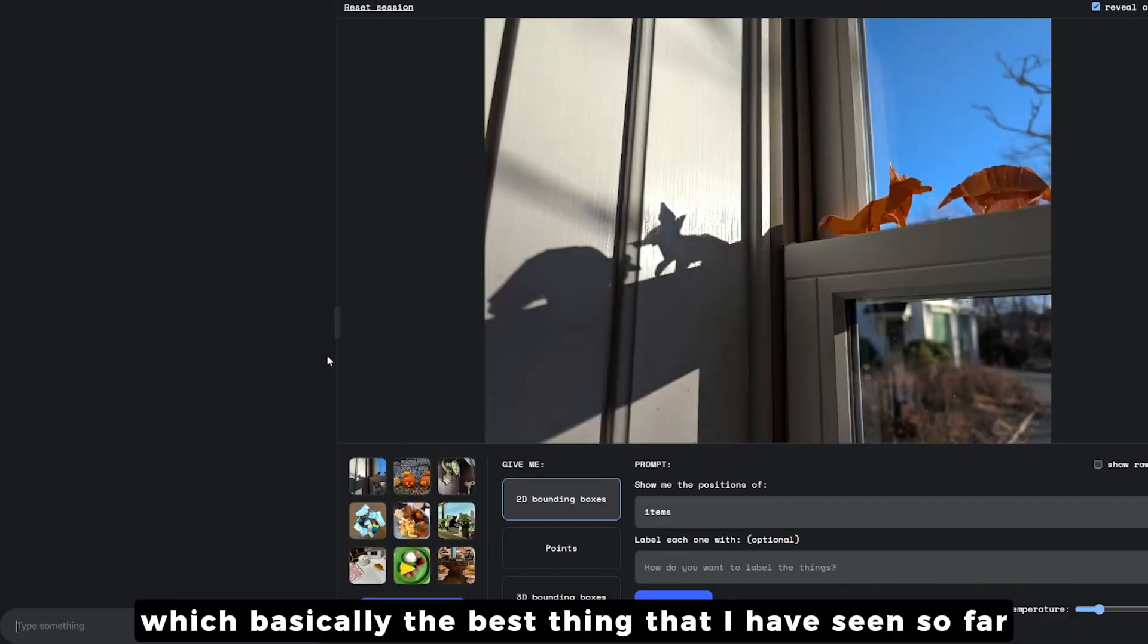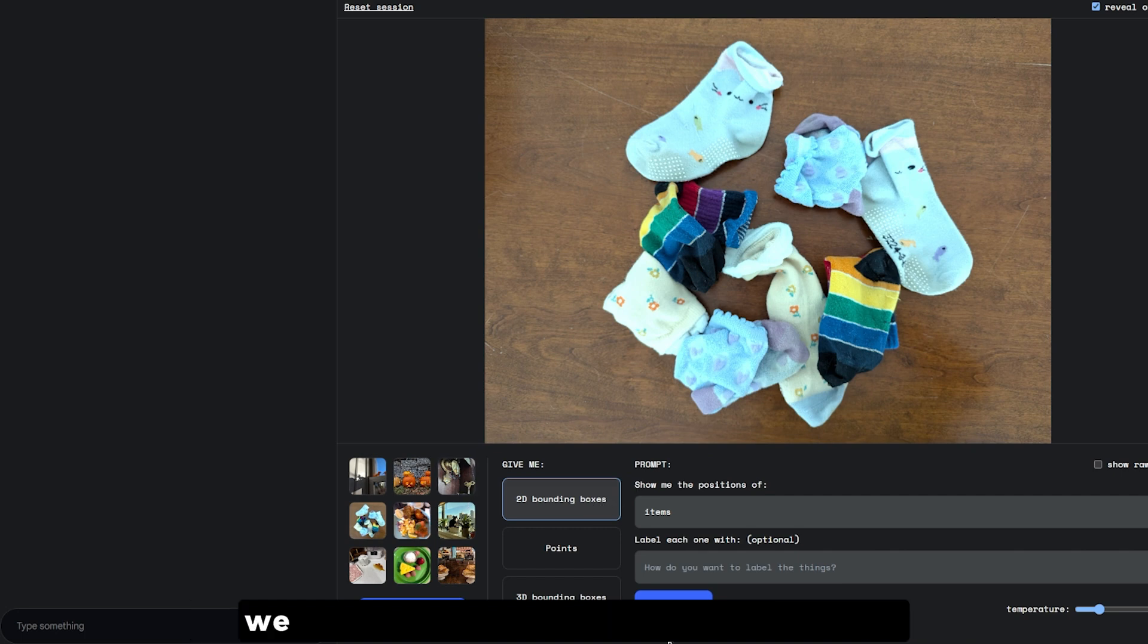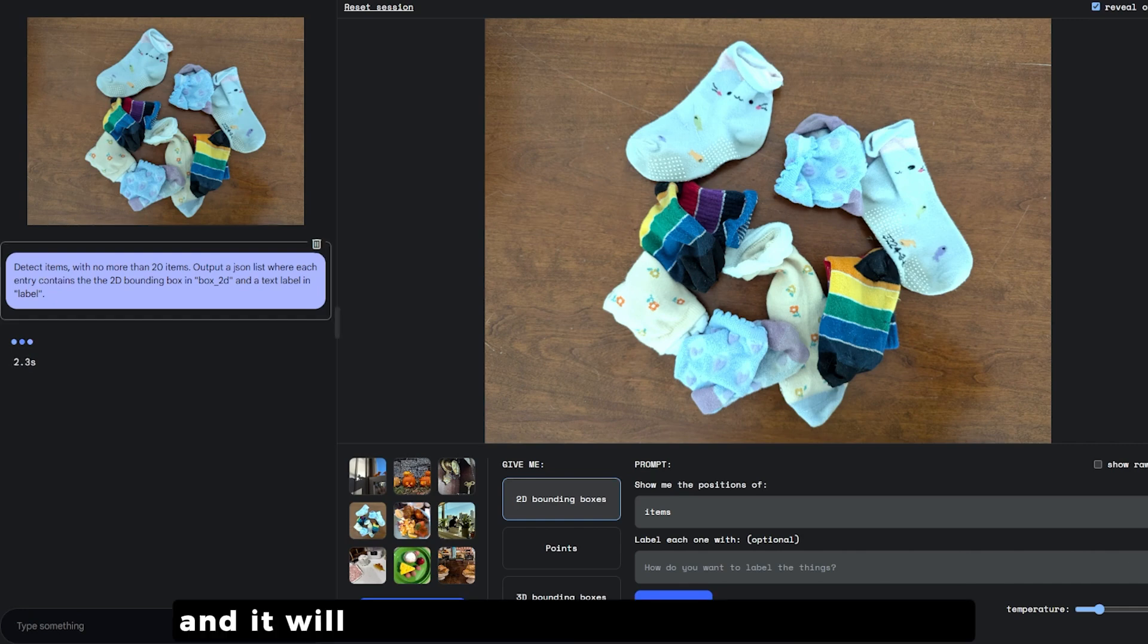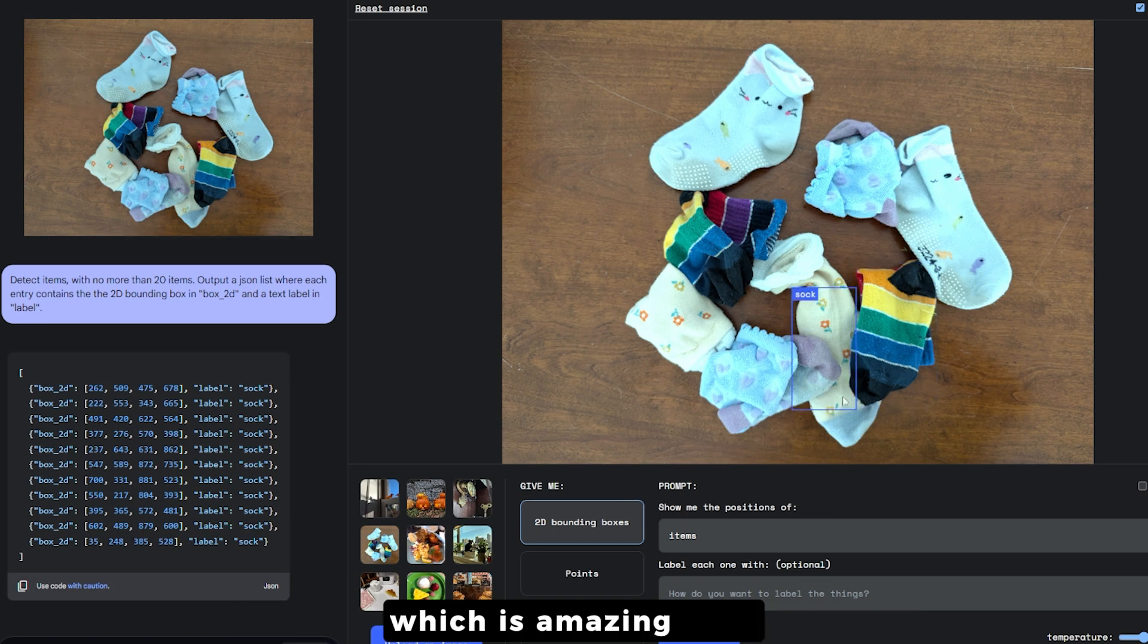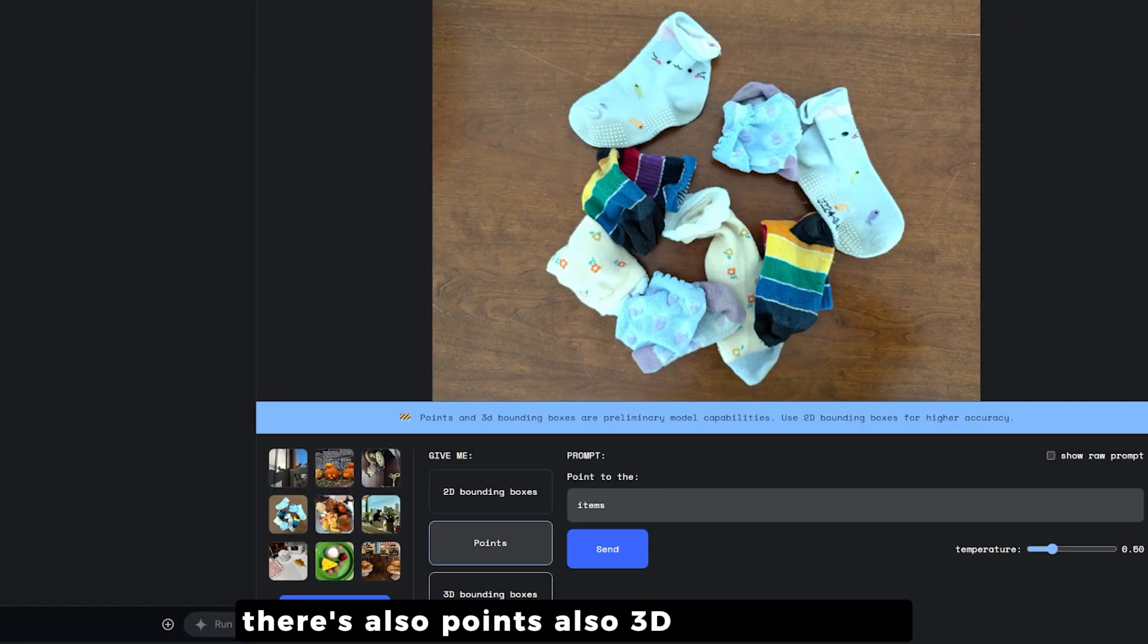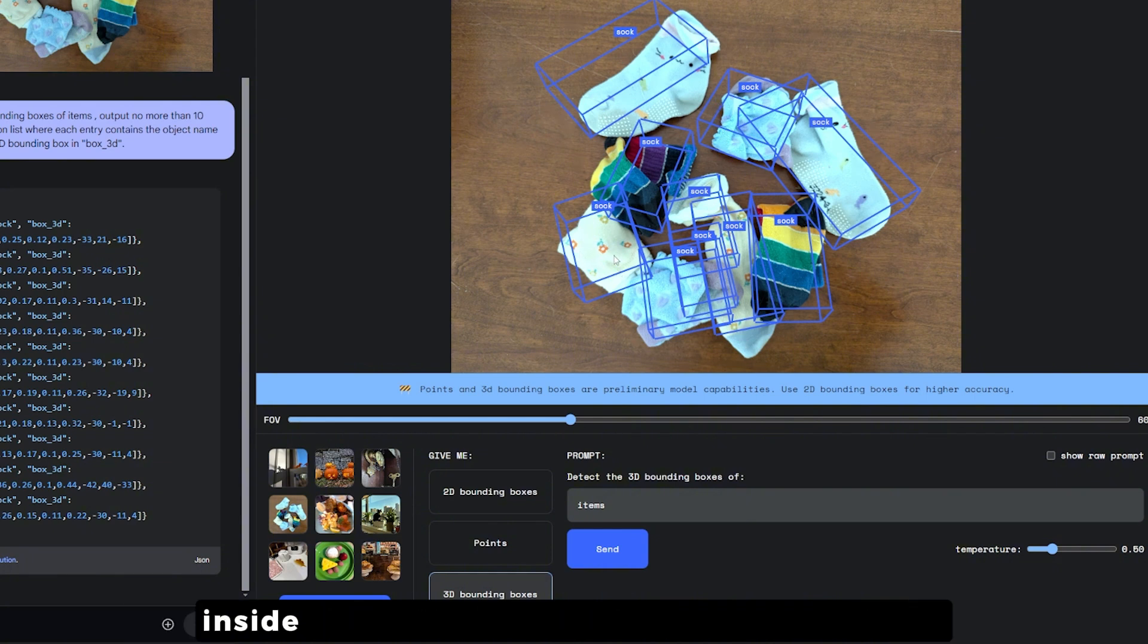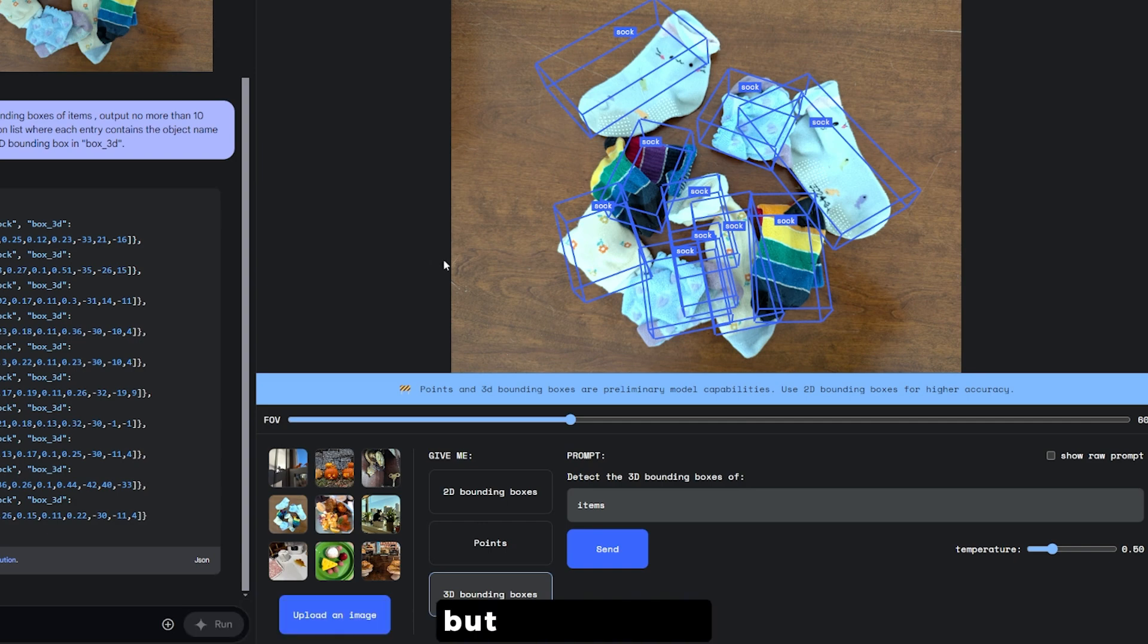Now let's talk about the starter apps. The starter app has multiple different apps inside it including computer vision from Google AI. There are multiple images here. We can create something called labeling inside this image using the Gemini model. I'm going to stick to the 2D bounding box and hit send. It will automatically detect the items inside this image and as you can see there are multiple bounding boxes around socks.